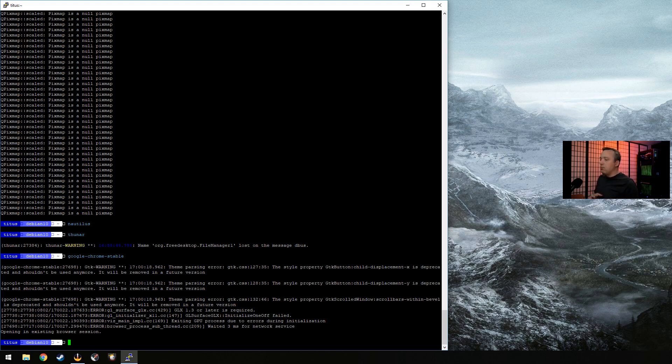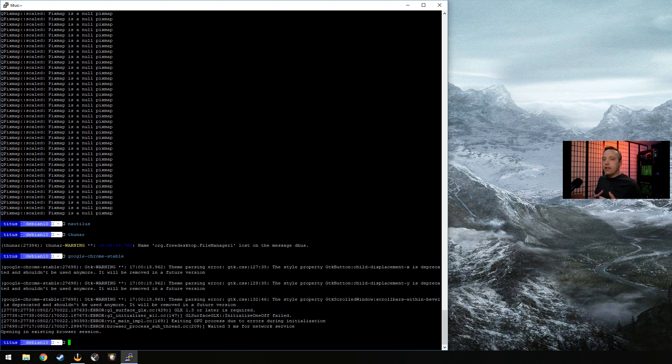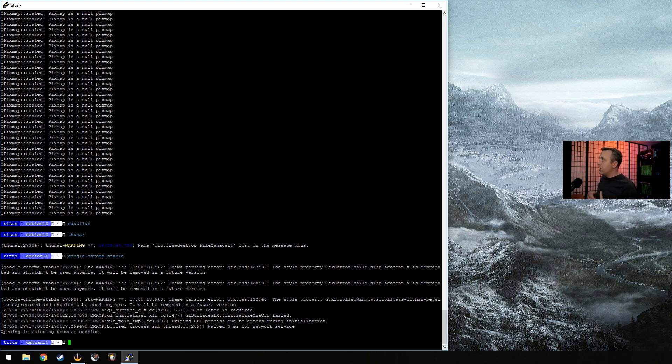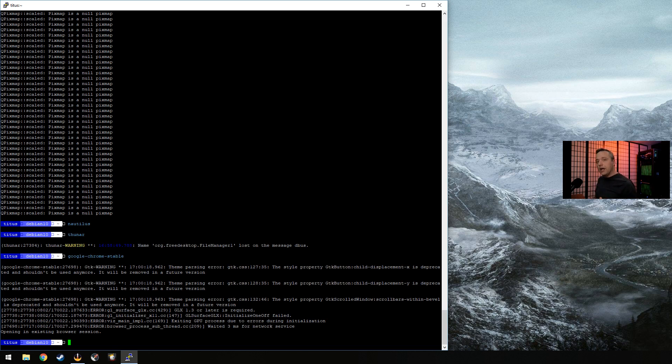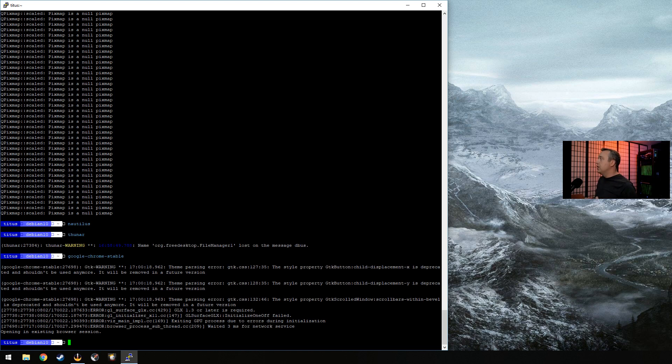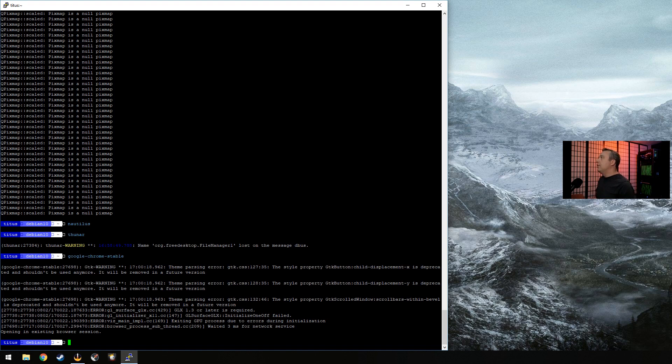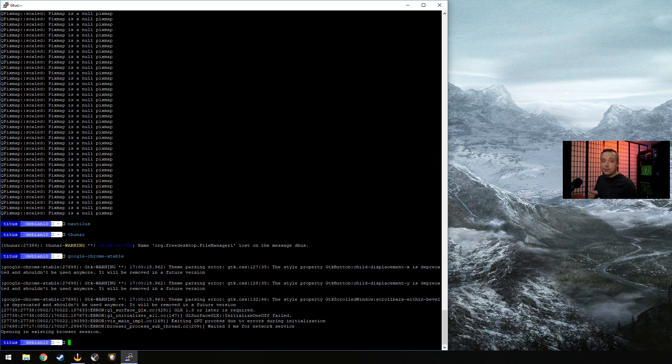But other than the X11 forwarding, which like I said, the more complex the graphic needs of that certain application, the probably the more problems you're going to run into. Like as we saw here, we had some issues with like Nautilus and Dolphin not properly displaying like icons and things correctly. Google Chrome crashed on me when I tried to launch it. Thunar did launch, G-Edit, the more basic programs, obviously I didn't have any issue with.